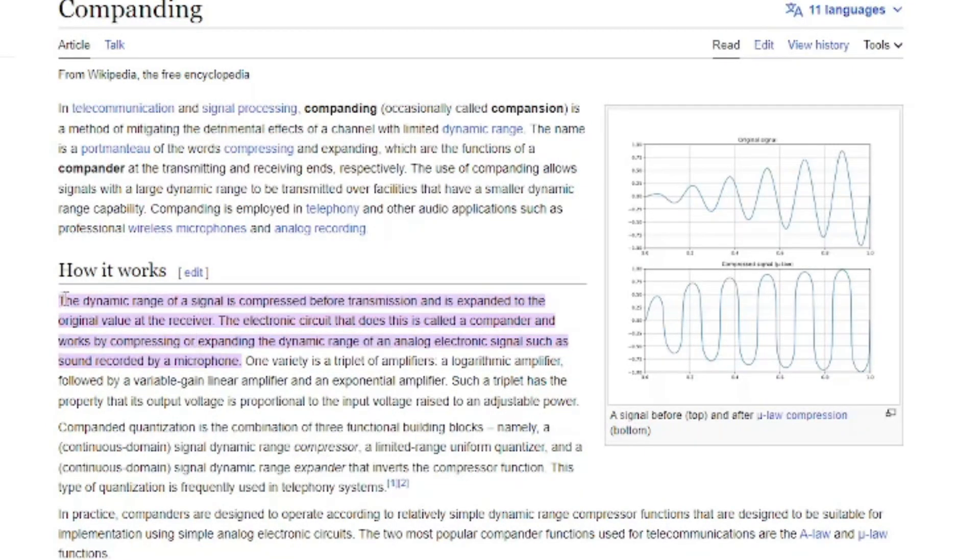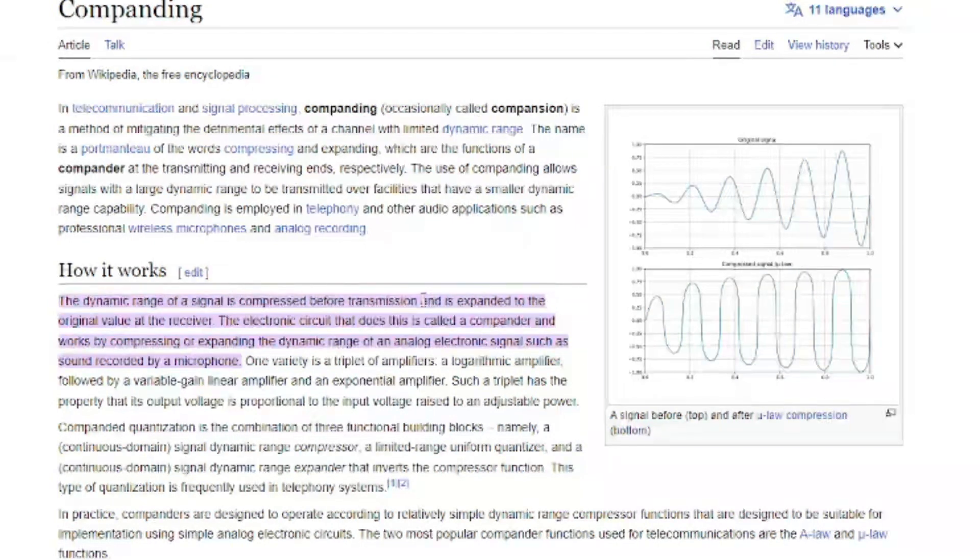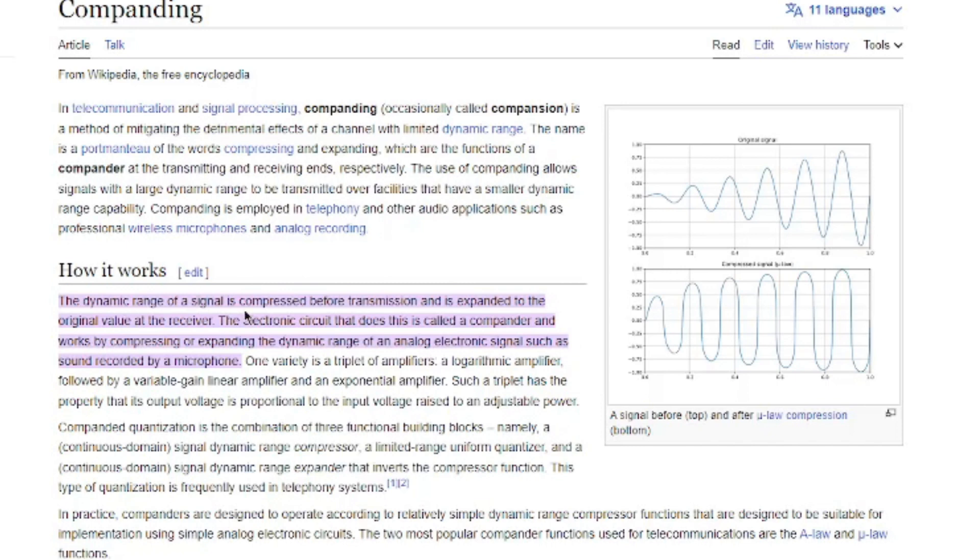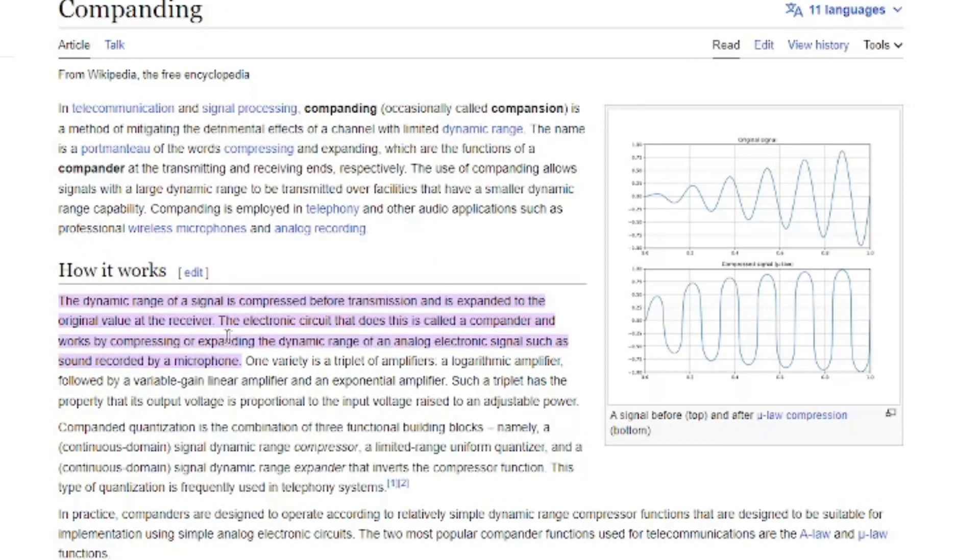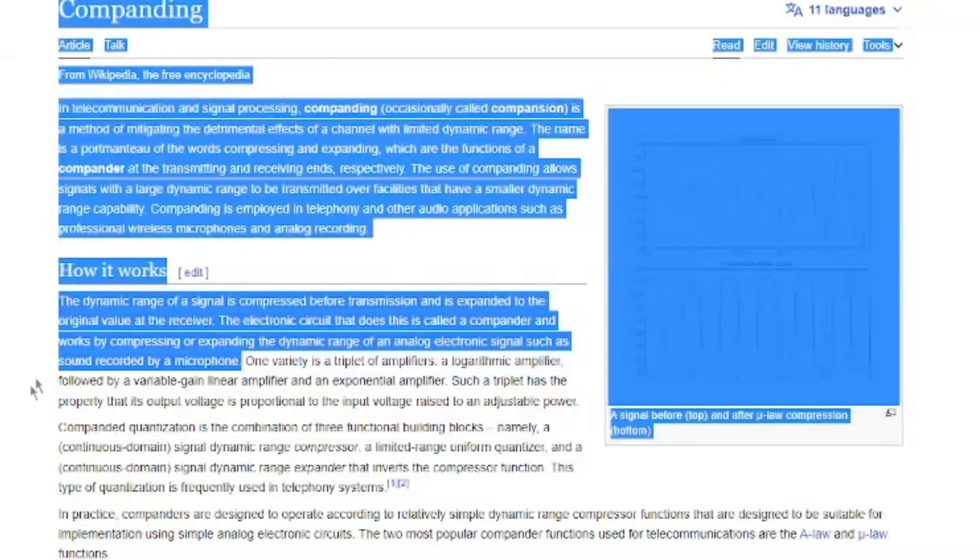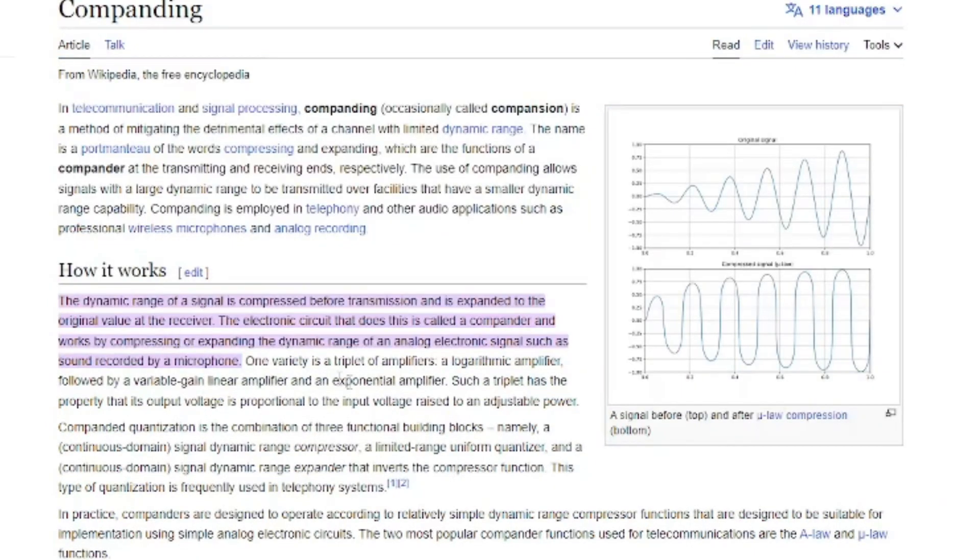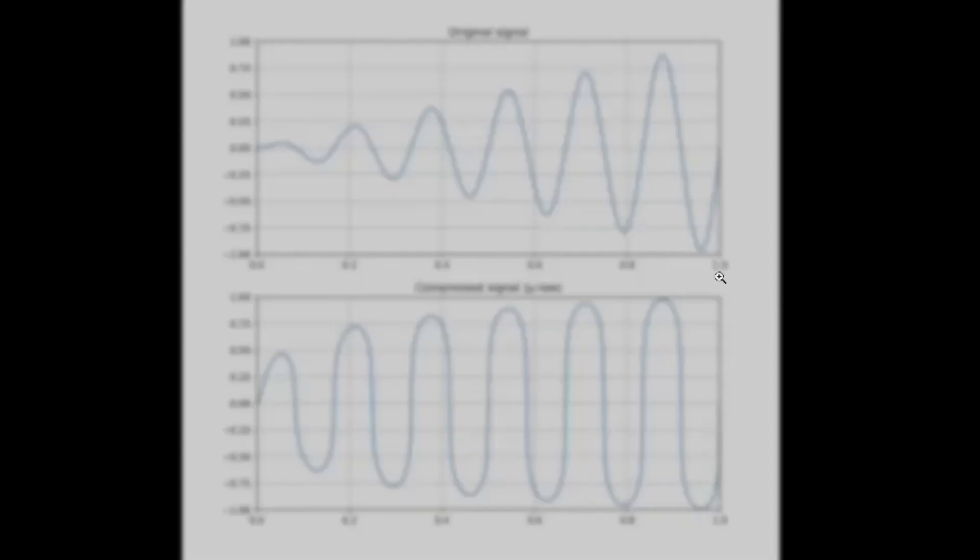Basically the way it works is that the dynamic range of the signal is compressed before transmission, and then it is expanded to the original value at the receiver. The electronic circuit that does this is called a compander and works by compressing or expanding the dynamic range of an analog electronic signal, such as sound recorded by a microphone, which is from your radio.